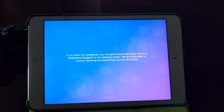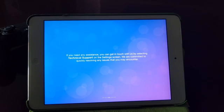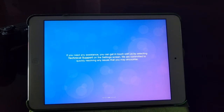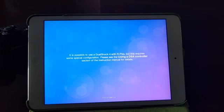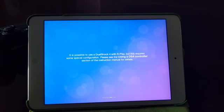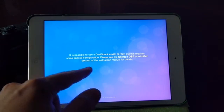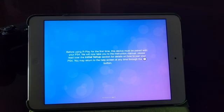Let's go ahead next. If you need any assistance, you can get in touch with us by selecting technical support settings screen. We are committed to quickly resolving any issues that you may encounter. This is pretty cool. They are willing to provide support. Like I said on the previous Play Maria application, there wasn't much support, so this is great to see. It is possible to use DualShock 4 with R Play, but this requires a special configuration. Please see using a DS4 controller section of the instructions manual for details.